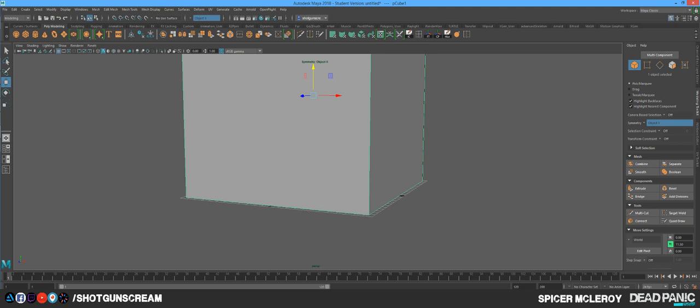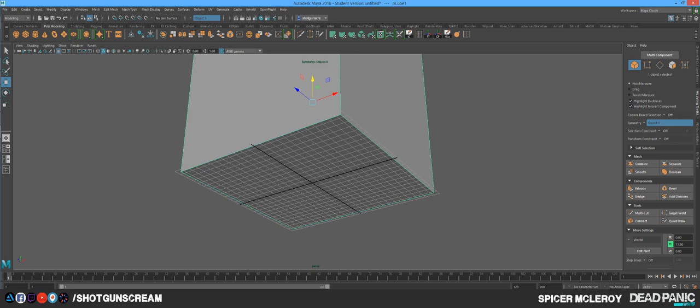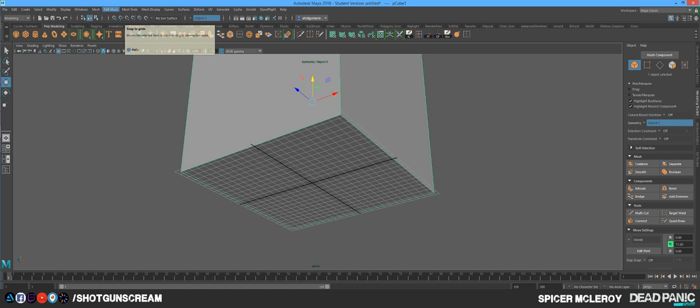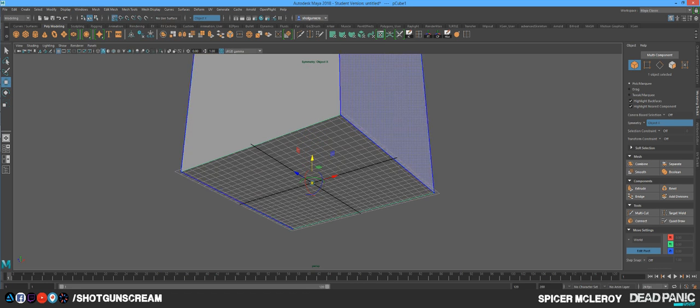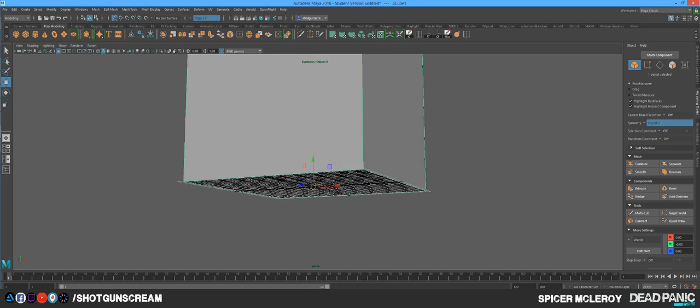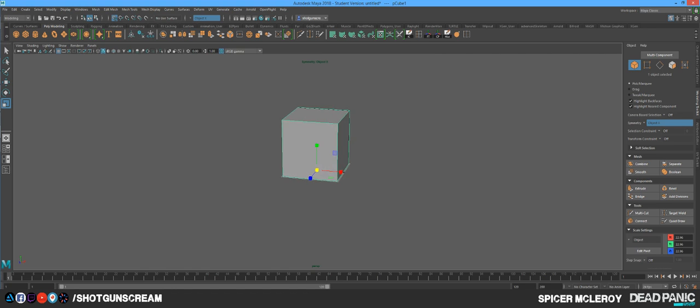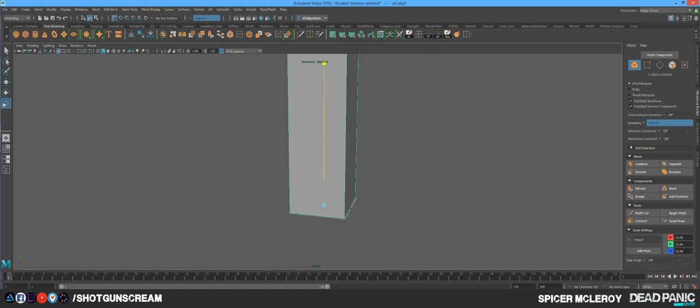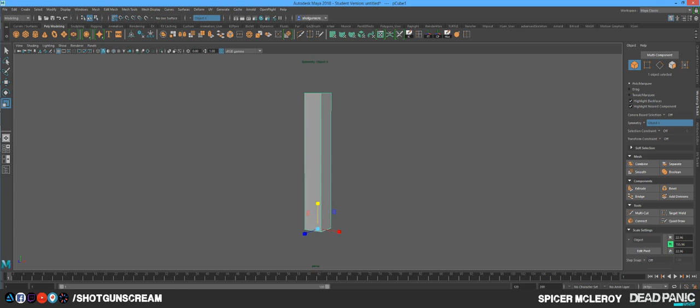So the next thing we want to do is we want to change the anchor point to go to the bottom here on the grid. I'm going to turn snap to grid. I'm going to hold D and I'm going to bring this down. Now it's at the bottom. So now I'm going to press R again and I am going to scale it up in the Y. Now it's a big old building.